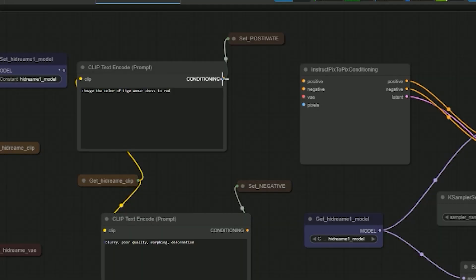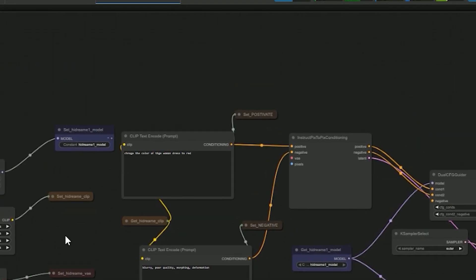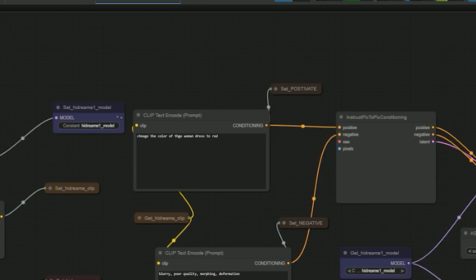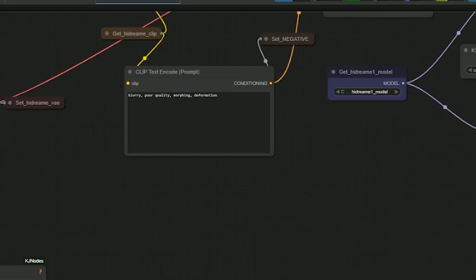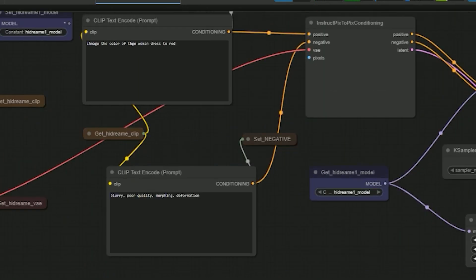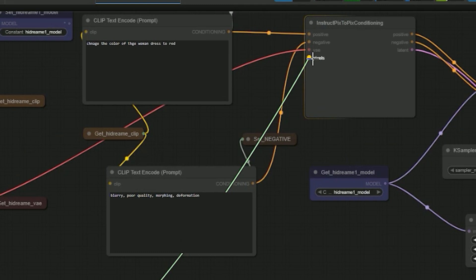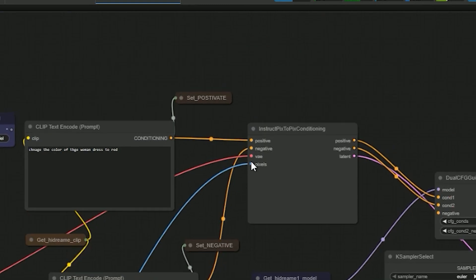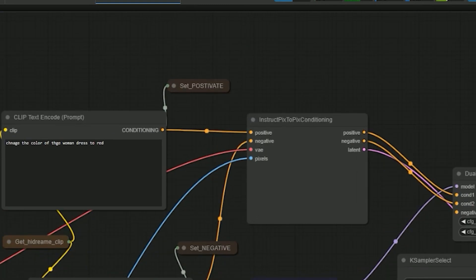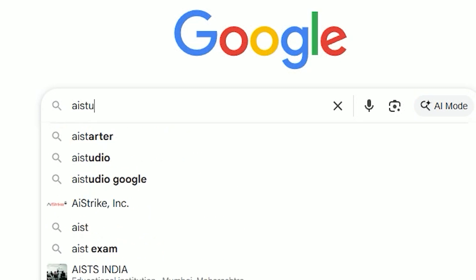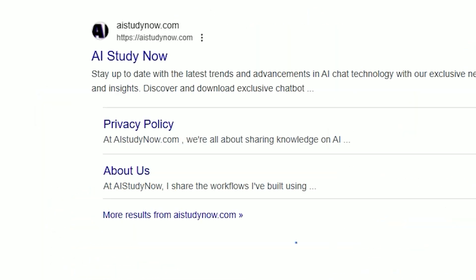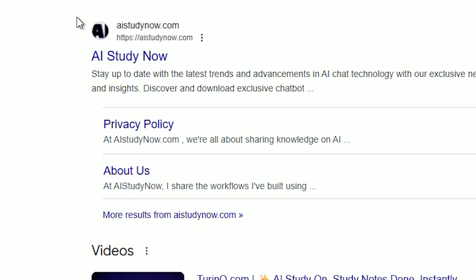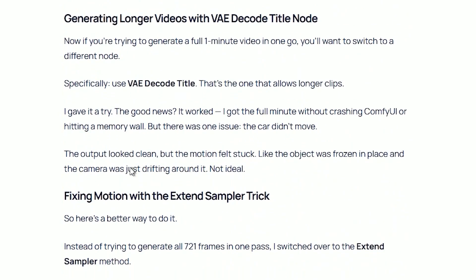Creating a workflow from scratch can take a lot of time. Trust me, I've spent hours just connecting nodes and debugging weird issues. That's exactly why I put together a free download to save you time. Just head over to aistudynow.com - every post has a free workflow download section.